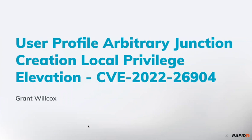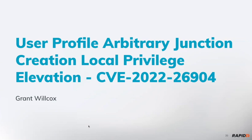For context, in most cases you shouldn't be able to create a junction between a low-privileged folder and a high-privileged folder. In this case, we're able to do that by abusing flaws in the logic that occurs when we instruct a system program running as NT Authority System to create a junction between two directories.